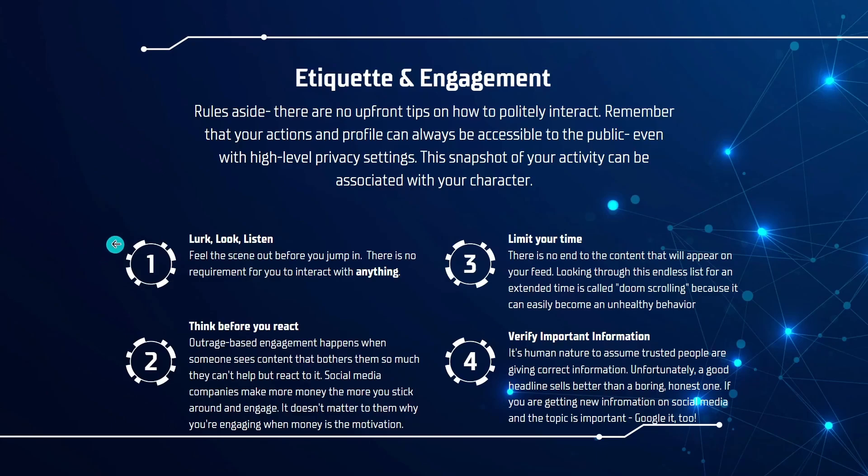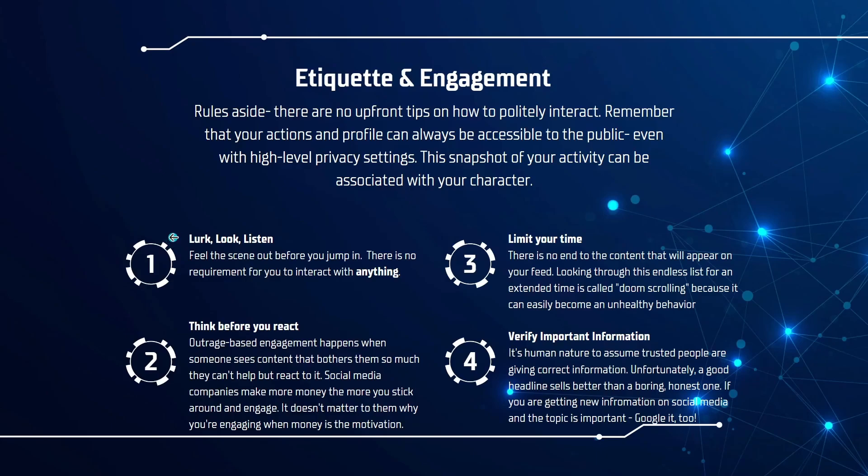So the first step, the first tip I would suggest would be to simply look, look and listen. And just like stepping into an unfamiliar setting or party or place, try and feel out the scene before you jump into it. No one is requiring you to interact, to like, to friend people, to do anything that you don't want to do. And this is a great chance to learn and see kind of how things just play out naturally and to make sure you're not the person who's doing that embarrassing thing that goes viral.